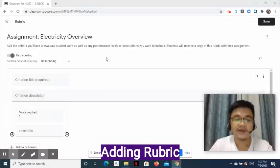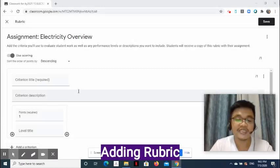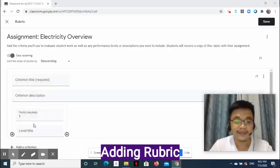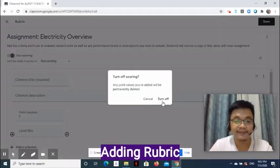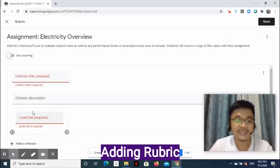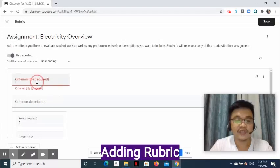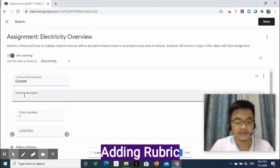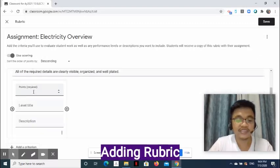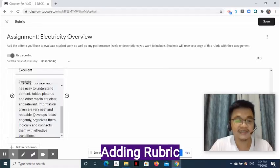Let's select Create Rubric. On the next page, you can add criteria to evaluate student work as well as any performance levels or descriptions you want to include. Students will receive a copy of this rubric with their assignment. When Use Scoring is enabled, you will be required to put points in each criterion. When disabled, what is required is the level title. For our demo, we are going to enable Use Scoring. Now let's apply information to the rubric. Enter the required criterion title, the description, and the points — let's say 40. Enter the level title and the description of Excellent.